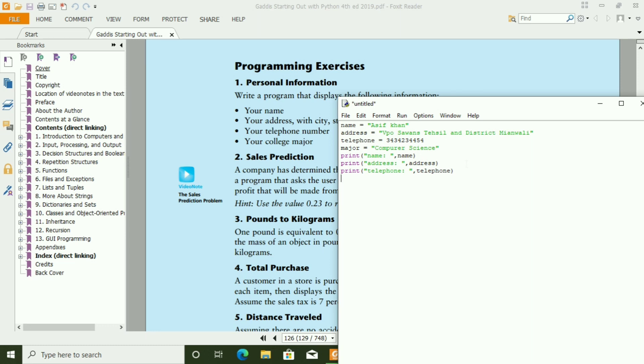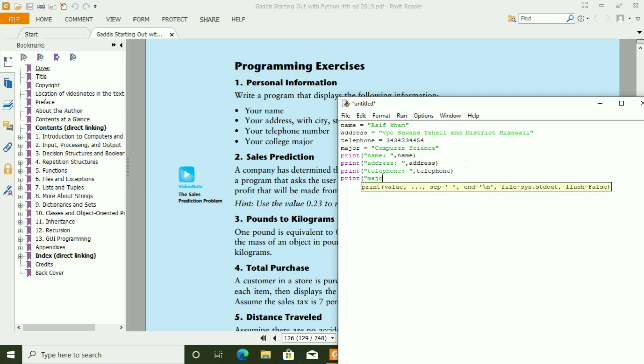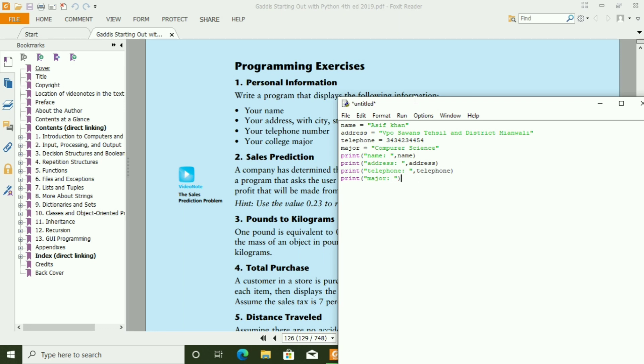At last, you have to print major. Now you have to run the program.